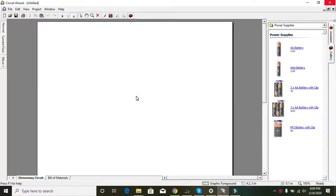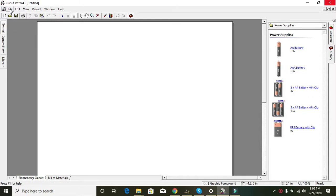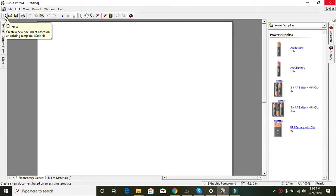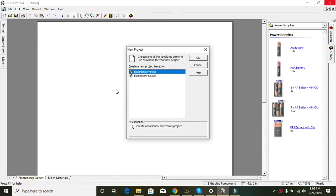Today in this video we will learn how to make a simple circuit of a DC motor in Circuit Wizard. First of all, you can see the File button on the top left of your simulator. You can see the New button — that is 'create a new document based on an existing template.' Click on New.